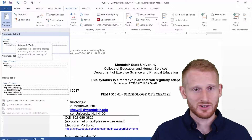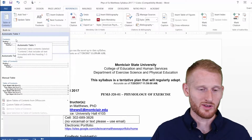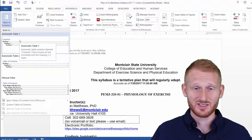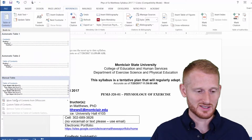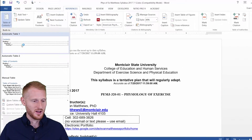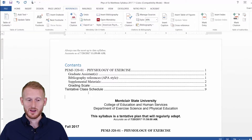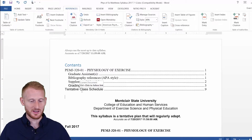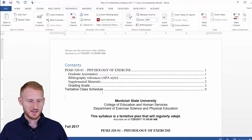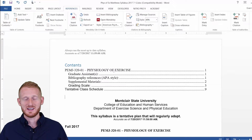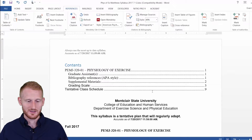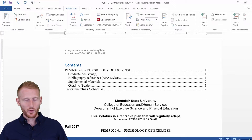I'm going to use the first automatic Table of Contents option, but there are multiple ones here, and this is something that can be adjusted — you can make custom versions of this. So we'll use the first one, and you can see it took all the headings that were in the document. It looks like I already had a heading for Tentative Class Schedule, which is later in the document. It created a Table of Contents containing all those headings and the page number for each one.